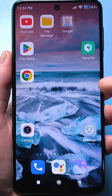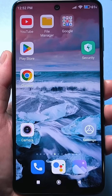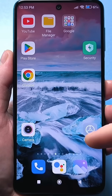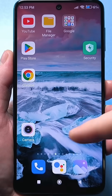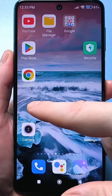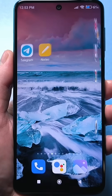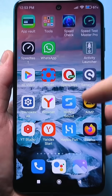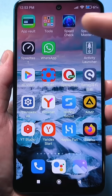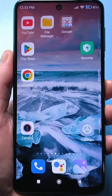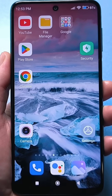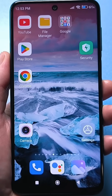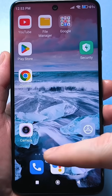Just so you understand, the home screen is this area where your apps are located. For example, this is the first home screen. If I swipe left or right, here's the next home screen. If I swipe here, this is another home screen. You can have a lot of these home screens, depending on how many you've installed yourself. For example, I have a lot.